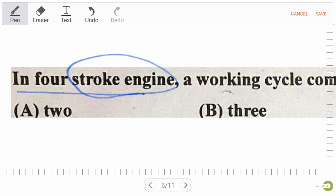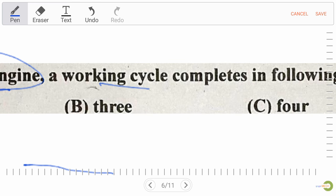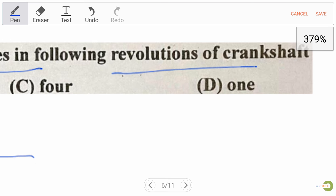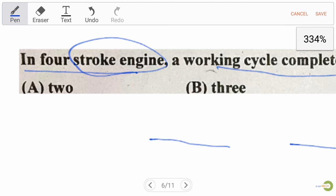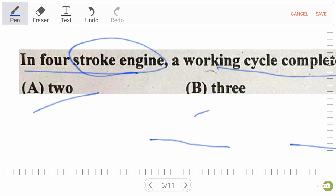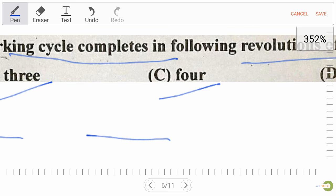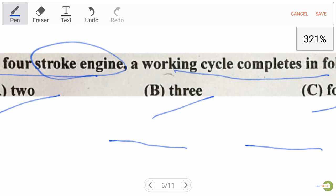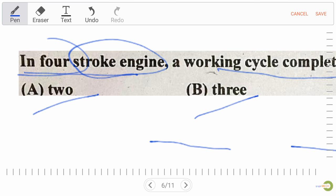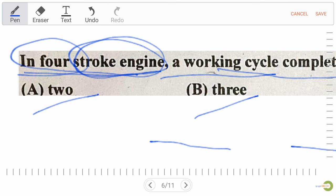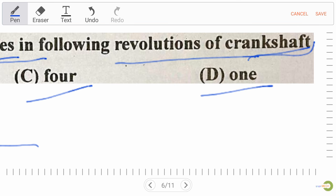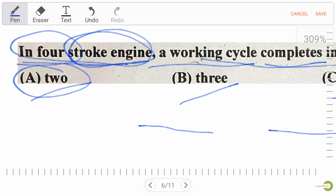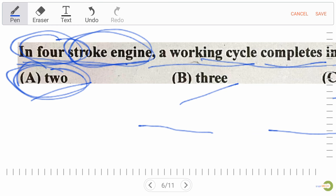Next question: in a four-stroke engine, a working cycle completes in how many revolutions of the crankshaft? Options: A: 2, B: 3, C: 4, D: 1. The right answer is 2 — for a four-stroke engine the working cycle completes in 2 revolutions of the crankshaft.